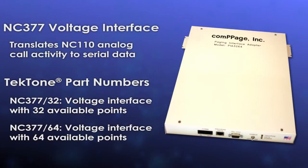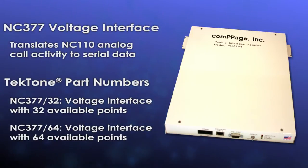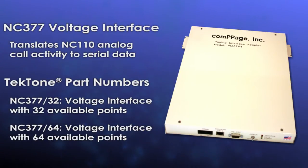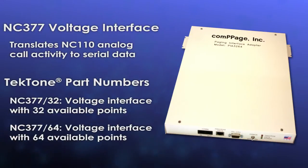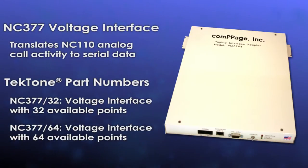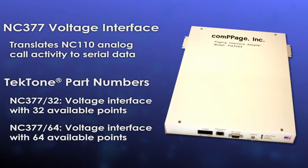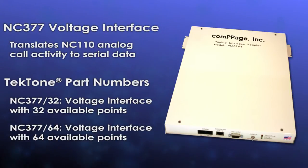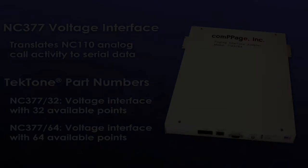Hello and welcome to this Tectone sound and signal training presentation. I am Brian Gershio, product support manager here at Tectone, and in this video we will look at setting up and programming the NC377 voltage interface unit in preparation for using it to integrate an NC110 nurse call system with a TechAlert integration manager.